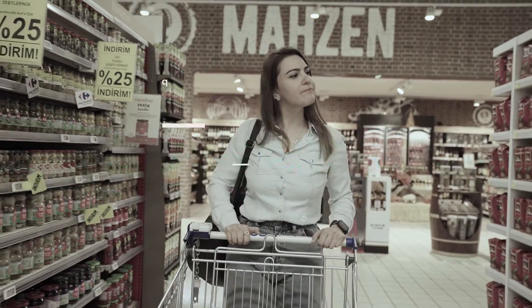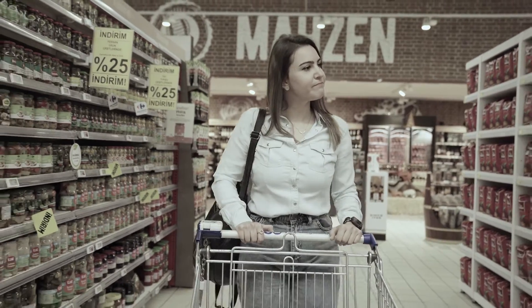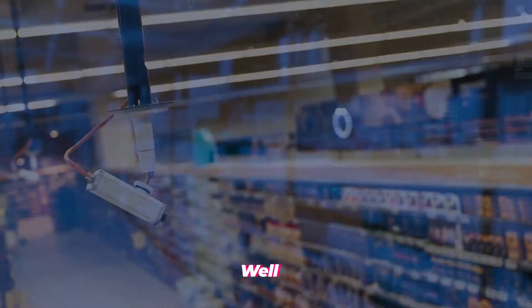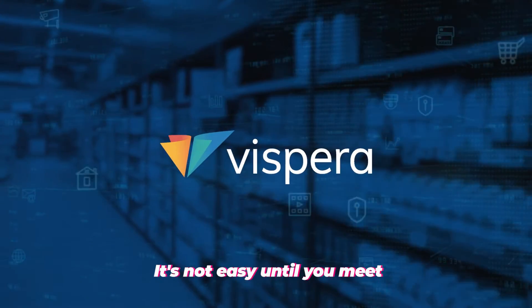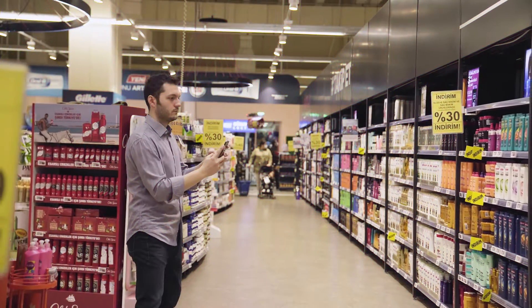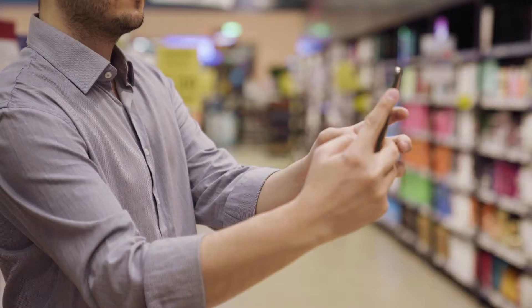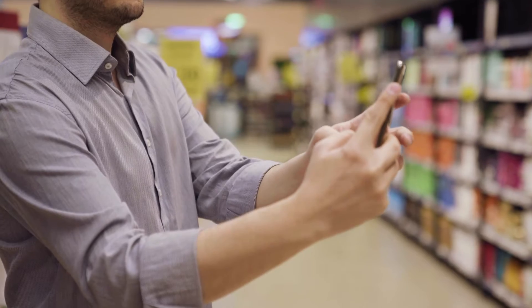Well, it's not easy until you meet Vispera, your visual intelligence partner in retail. Through the B4B era, Vispera offers AI-based and patented analytic services.